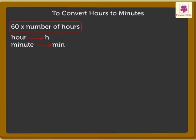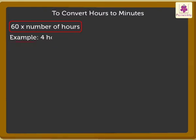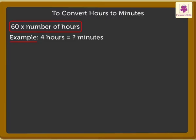Now, let's take an example for our conversion. Let's convert 4 hours into minutes.